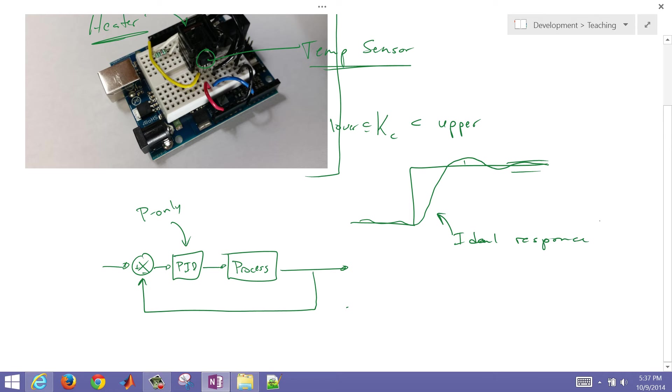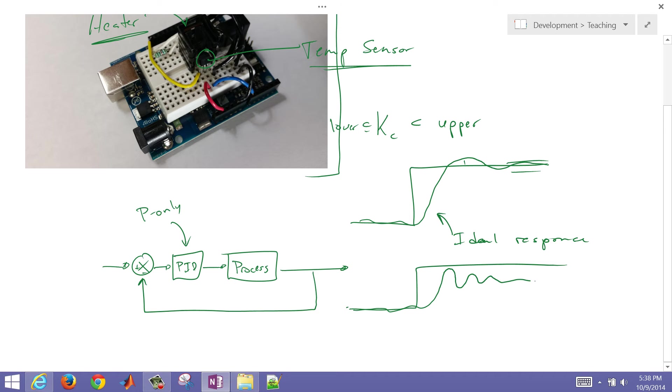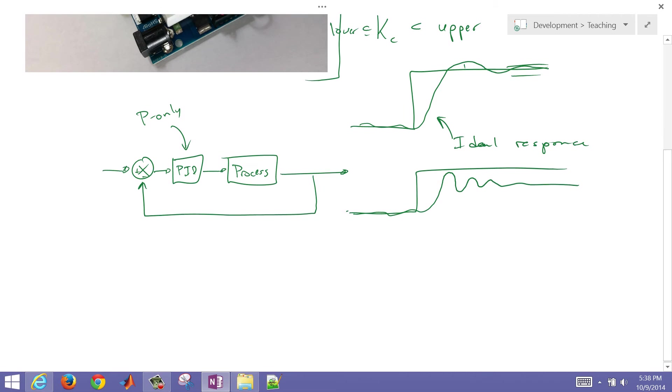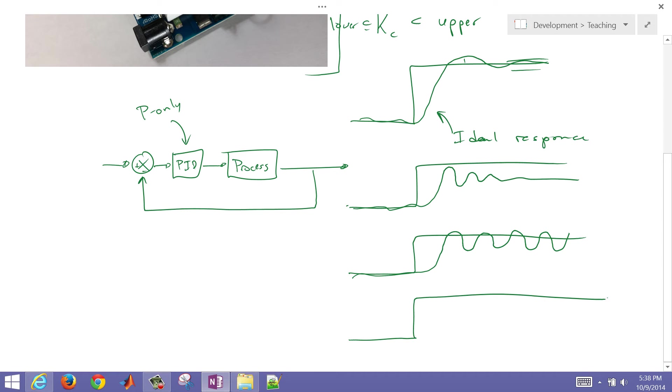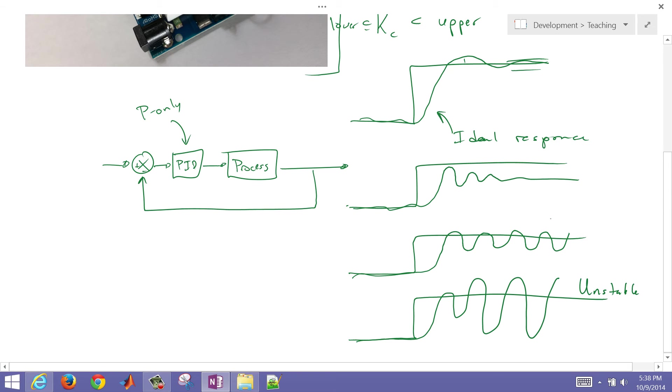This might be an ideal response, maybe the best tuning possible. But we want to find out where this thing, if you increase the gain, P-only might have some offset. As I continue increasing that KC value, I'm going to increase the oscillation until I might have a sustained oscillation. That's the stability limit. And if I increase it further, then that oscillation is going to continue to grow. That is an unstable system. We want to find, as we increase KC, where that limit is for the stability.